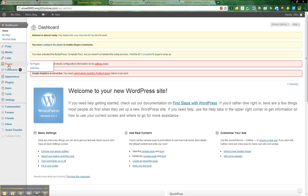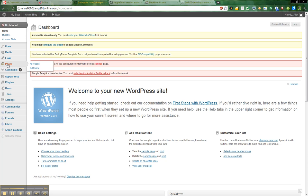When you write in your journal, you're going to create a post. But when I ask you to do things for your portfolio, you're going to create a page. In this case, for assignment number two, you're going to create a page. So I'm going to go ahead and click Add New.